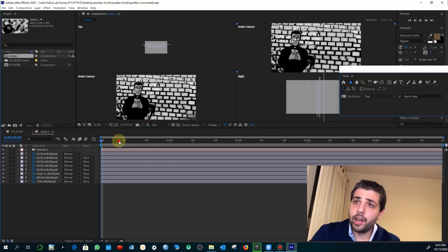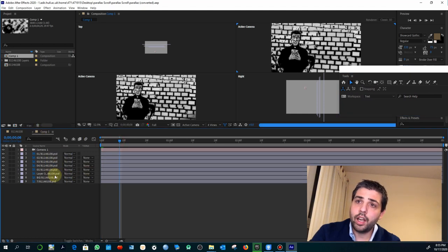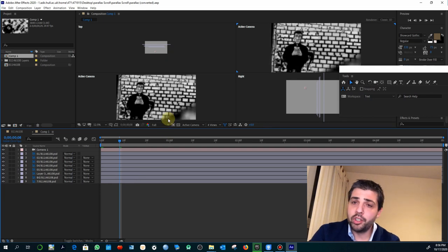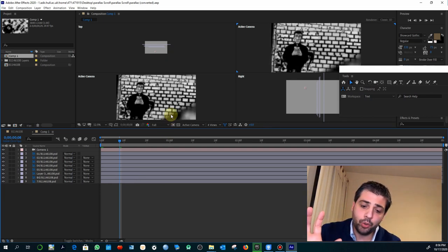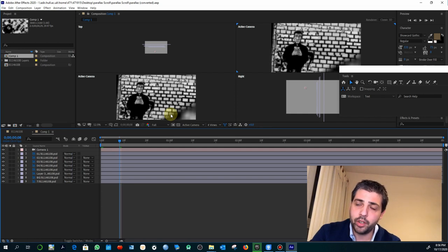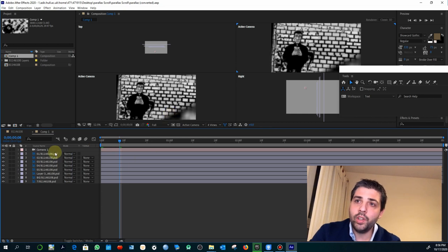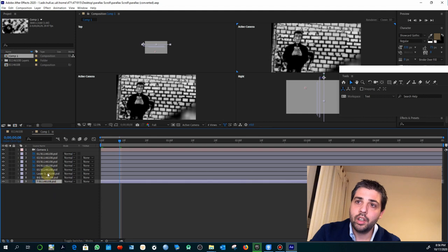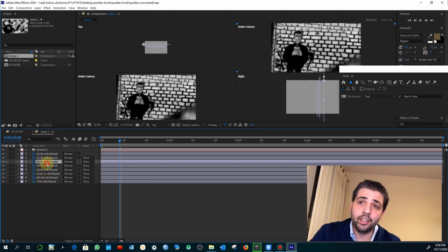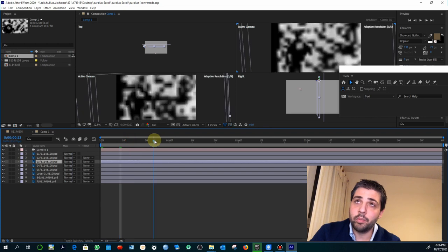Once you open the file, what you see is that I imported the composition. If you decide to use my own composition instead of creating yours from zero, all the layers have been already imported and they're representing different layers in the composition.